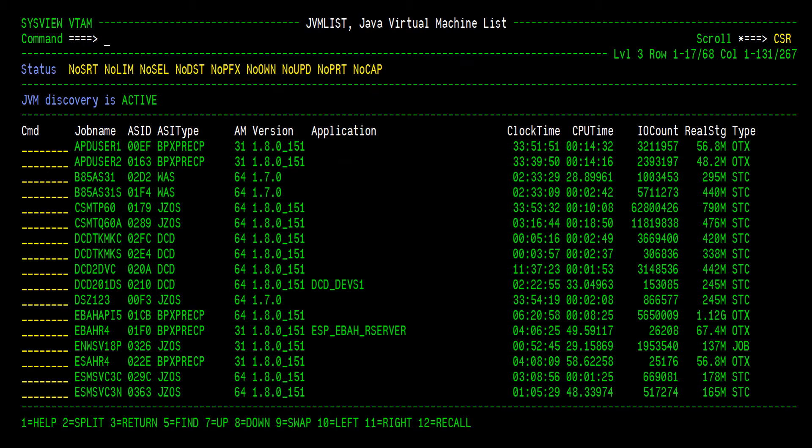Here, on the JVM List command, all active JVMs in the system are organized by address space. SysView automatically detects when JVMs start and stop. As JVMs come and go from the system, so will they from this display.